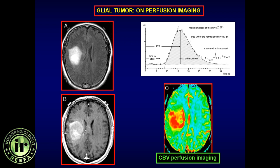Perfusion imaging uses the same calculations as for strokes. The parameter used for tumors is the area under the curve — cerebral blood volume (CBV). For example, a grade three or four tumor in the frontal-parietal lobe with enhancement shows intensely elevated CBV, confirming its aggressive nature. Perfusion imaging with CBV is also used to differentiate radiation necrosis from recurrent tumor — recurrent tumor will have elevated CBV.